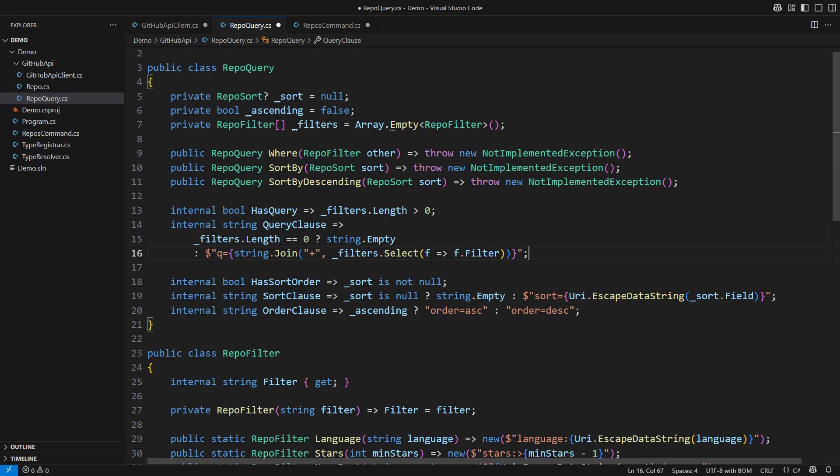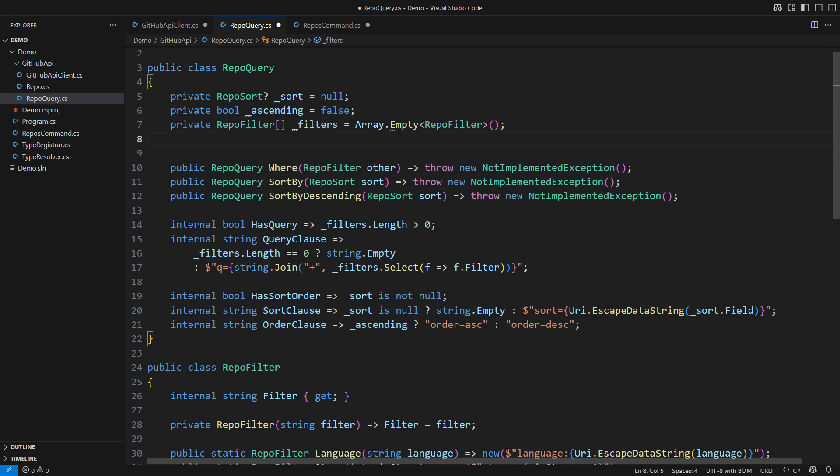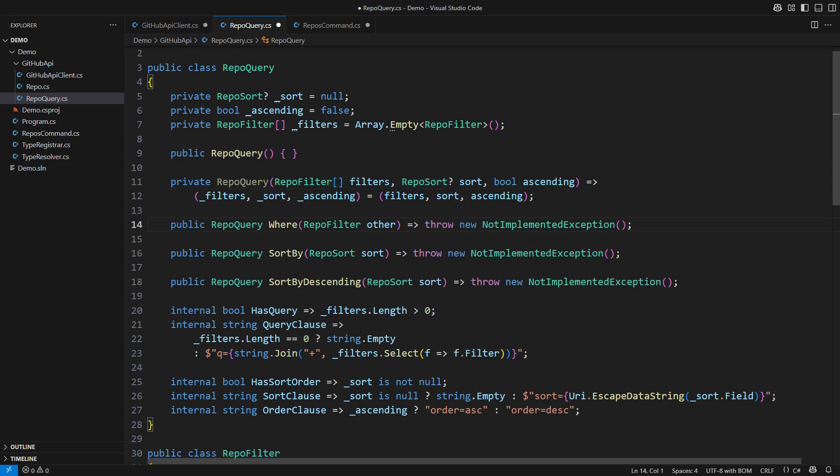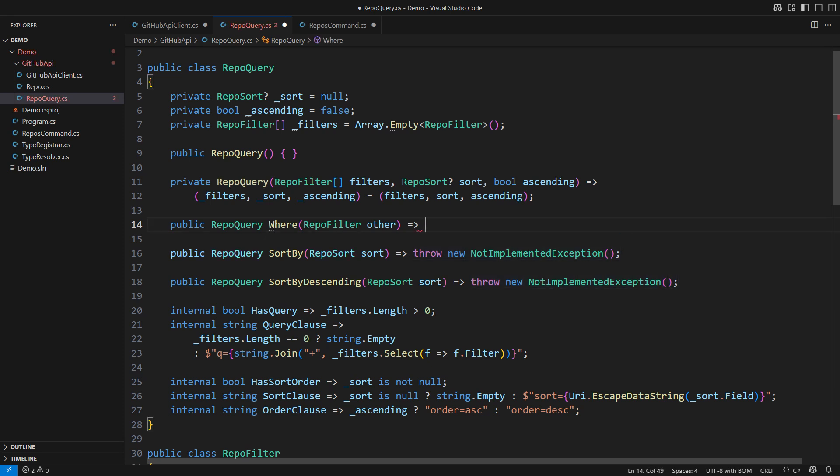I will now implement the methods that combine specifications. Please note that this specification is immutable. Consider implementing an immutable specification by default. The where operator would add one more filter. It will return a new instance with all the old filters plus the new one appended at the end of the array and the sorting specification retained.